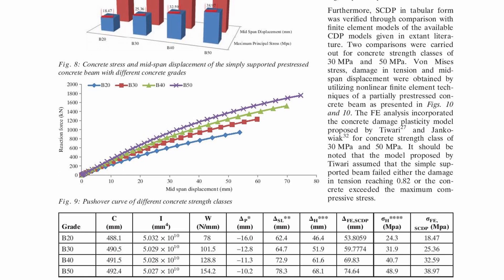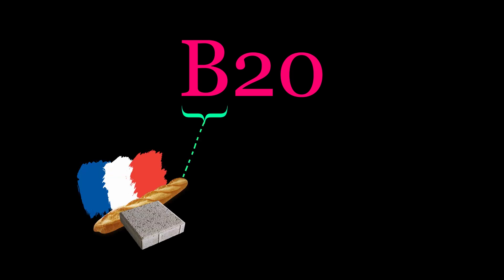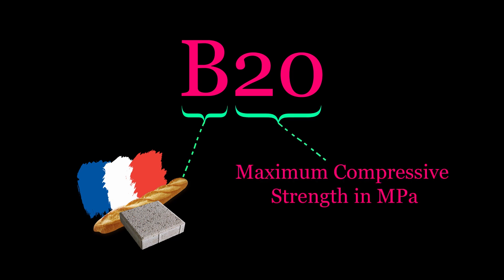I didn't have any real knowledge of concrete standards before making this video, but apparently the B stands for Beton, which is French for concrete, and the 20 is the maximum compressive strength in megapascals.